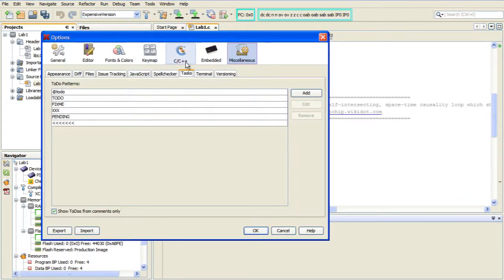You go to the Miscellaneous category and then down to the Tasks tab. And as you can see here, we've got six to-do patterns that are already defined, starting with at to-do and then the all-caps to-do, which I used in my code, and a few others.